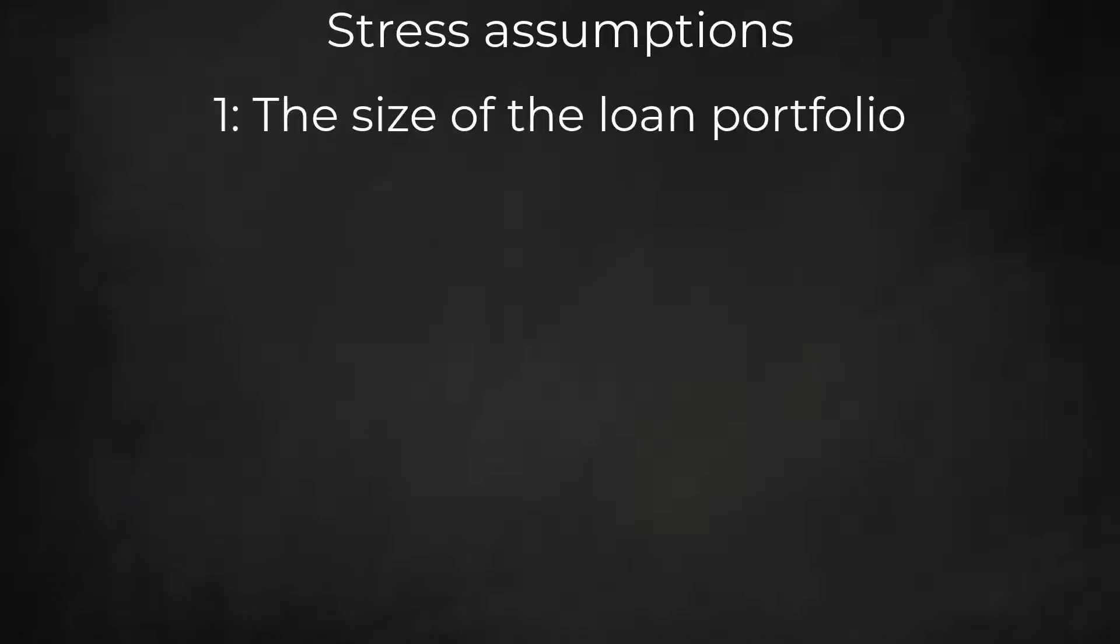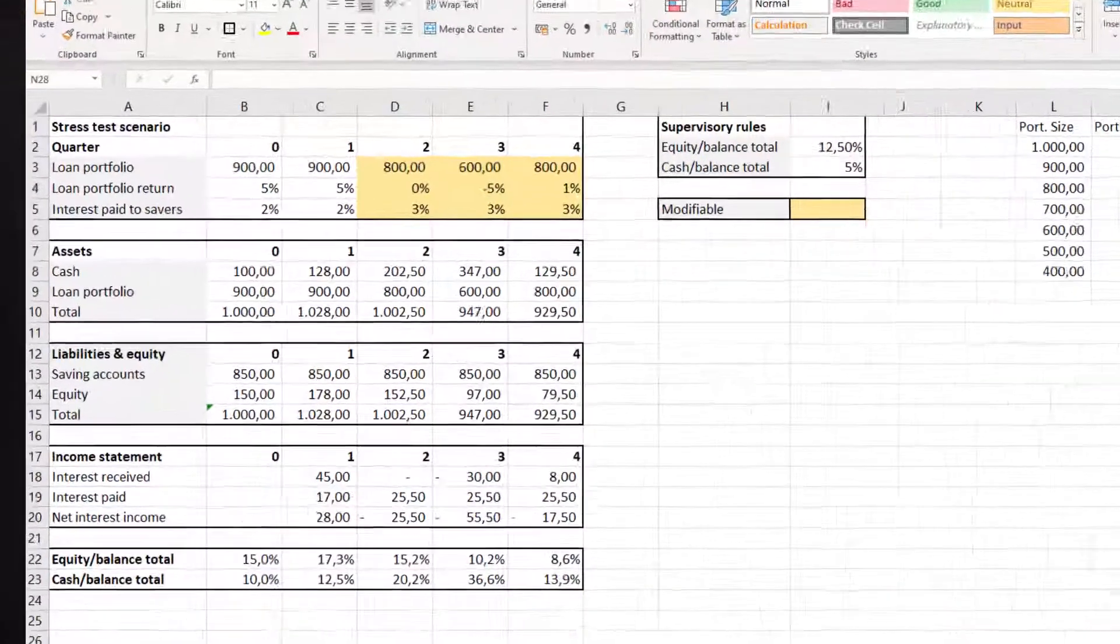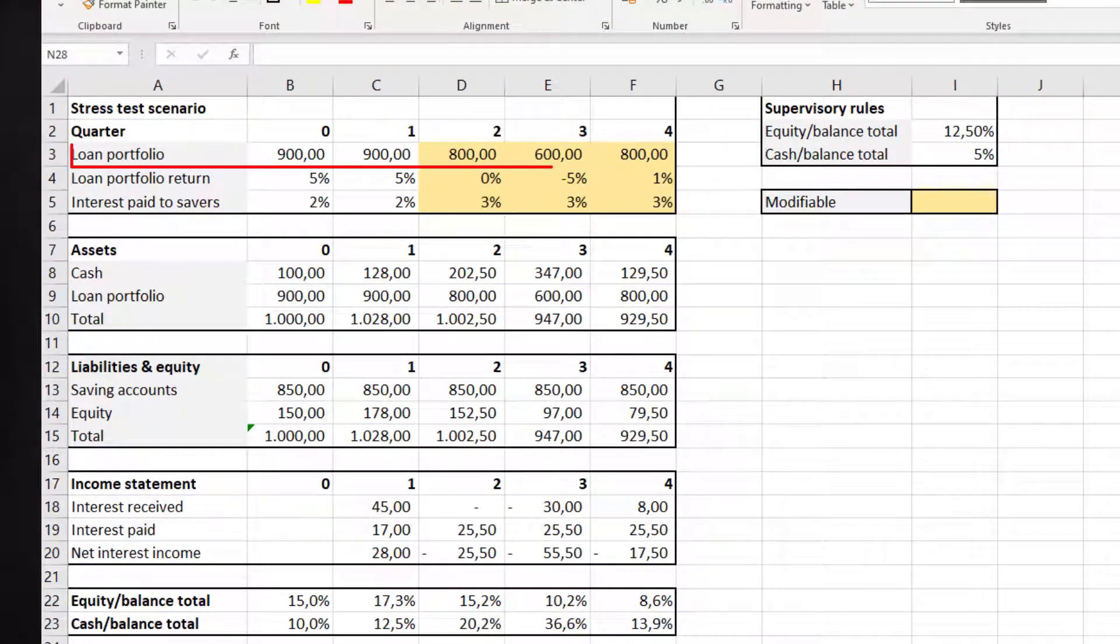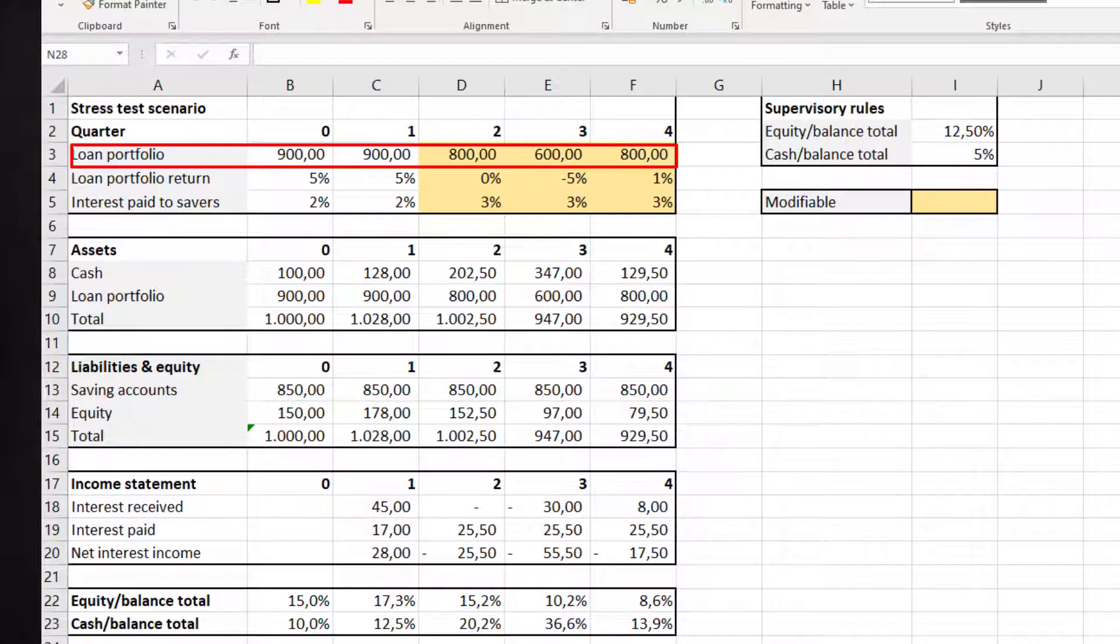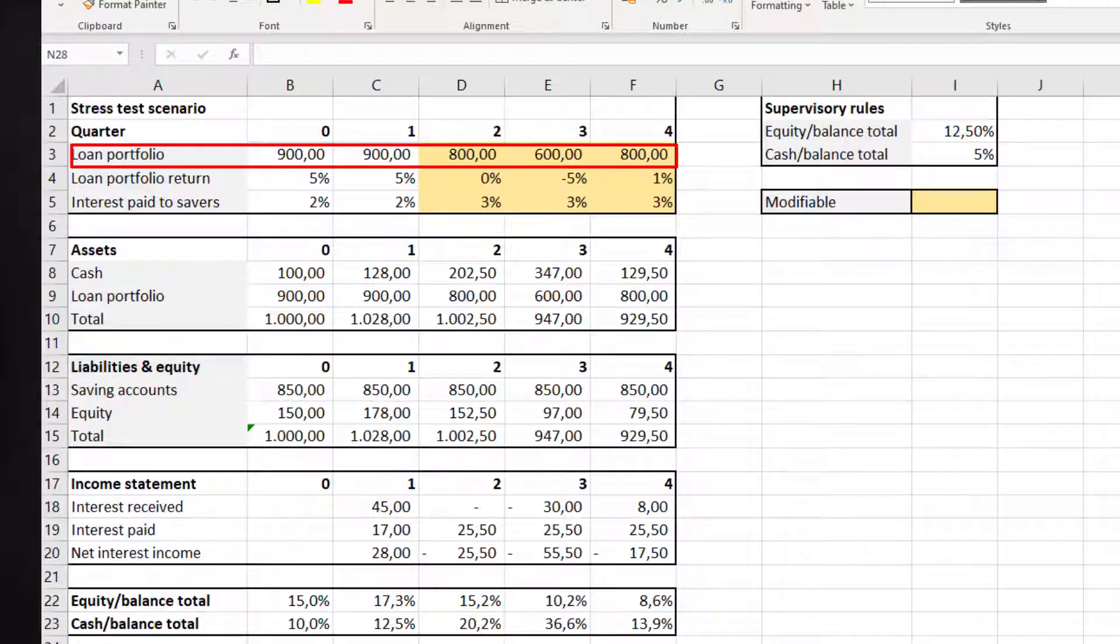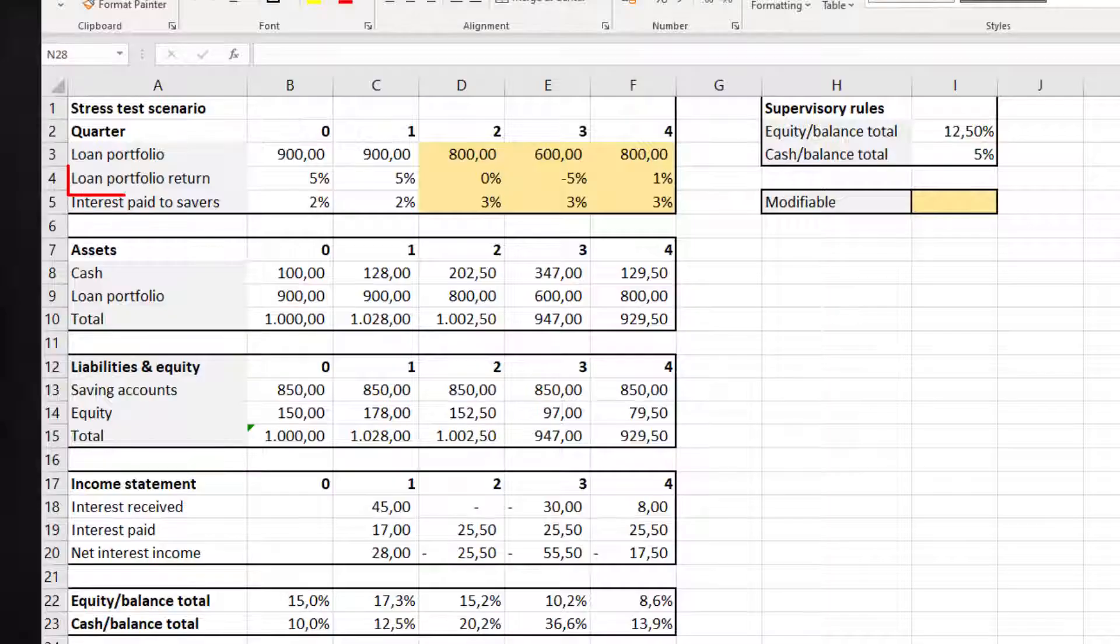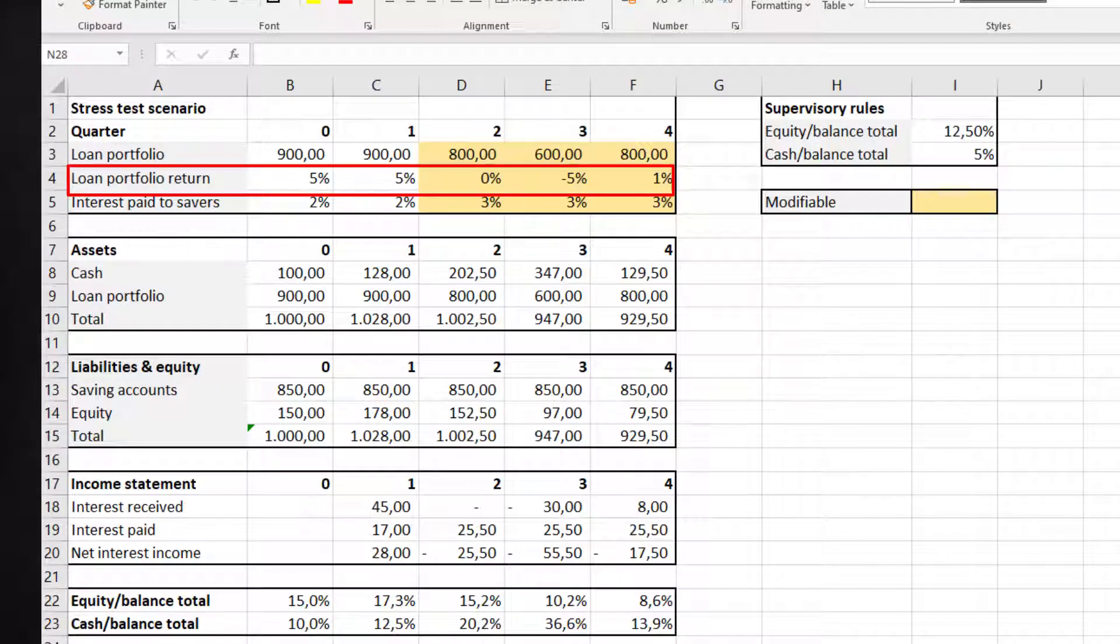Now let's turn to our scenario. In our simple example we stress test just three assumptions. One, the size of the loan portfolio. We assume that the number of clients and the average loan size will shrink. Two, the portfolio return, which includes the credit losses, will take a battering. High loan losses result in negative returns.